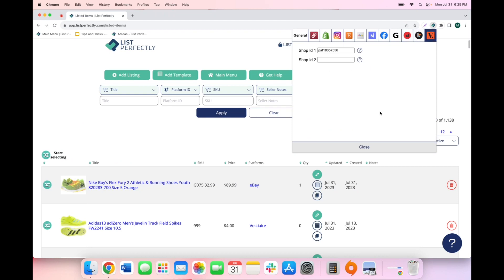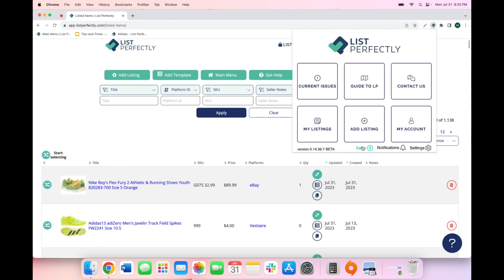Once you have added your shop IDs, you can click close at the bottom and can now select sales.